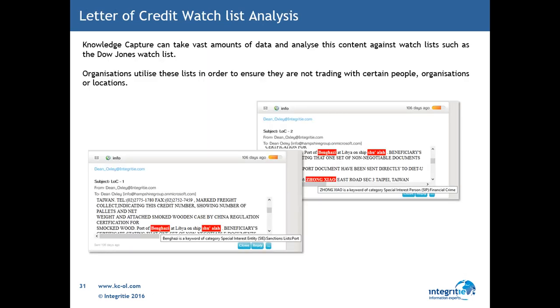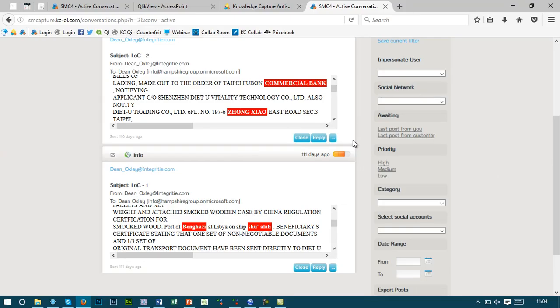Knowledge Capture is able to analyse the content it captures via various data sources against watchlists. This helps businesses understand when they're potentially trading with people of interest or utilising organisations that are on various watchlists. When this content comes through into the system, various keywords and phrases along with names, ports, and transport organisations can all be flagged up against various watchlists.